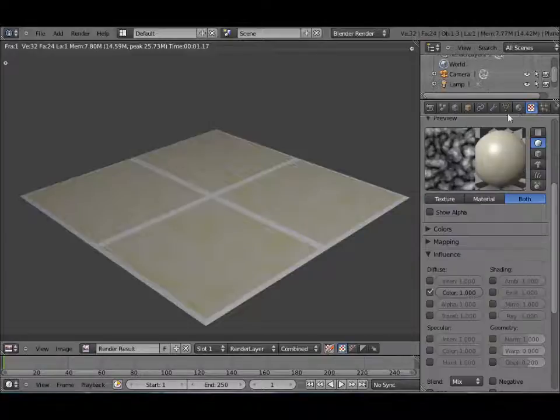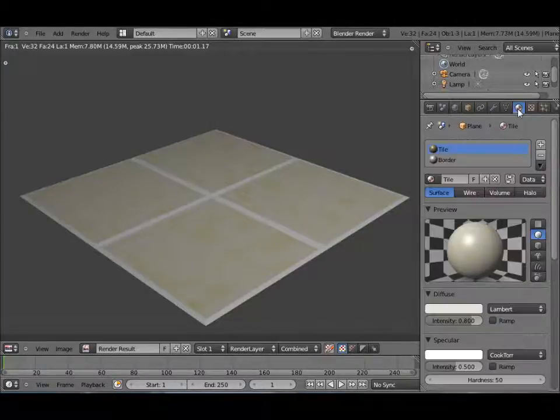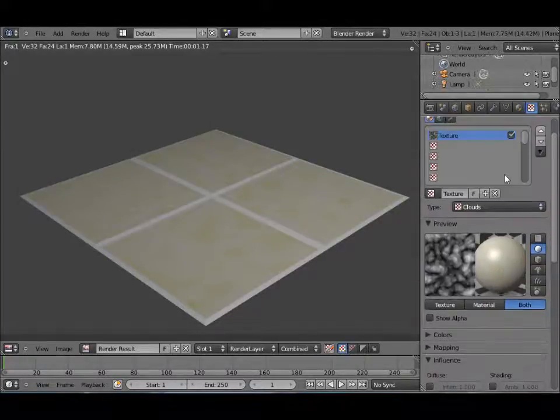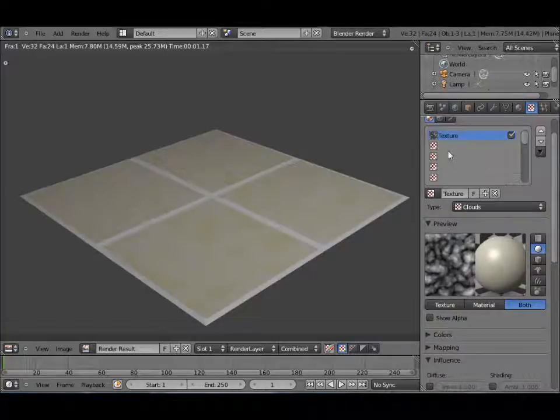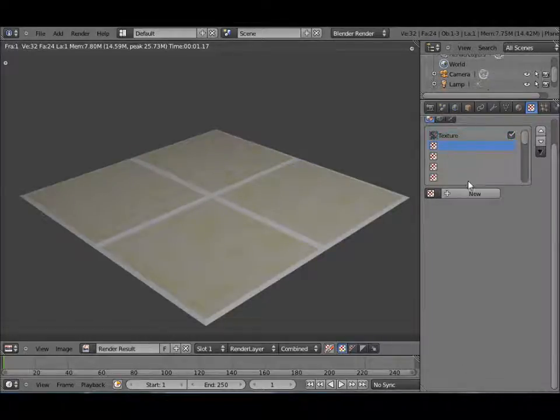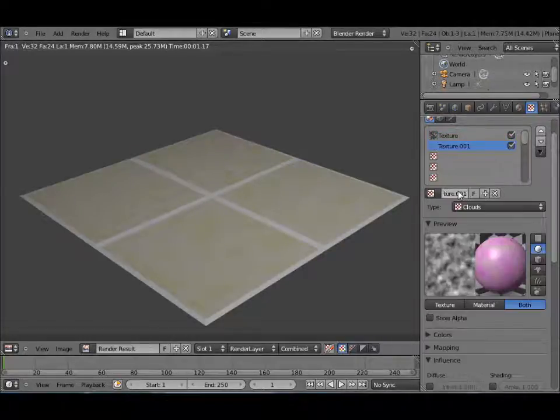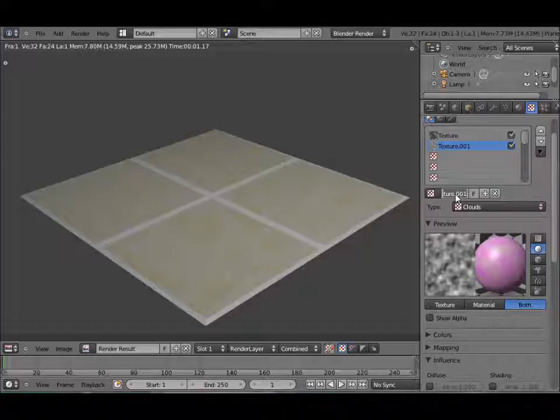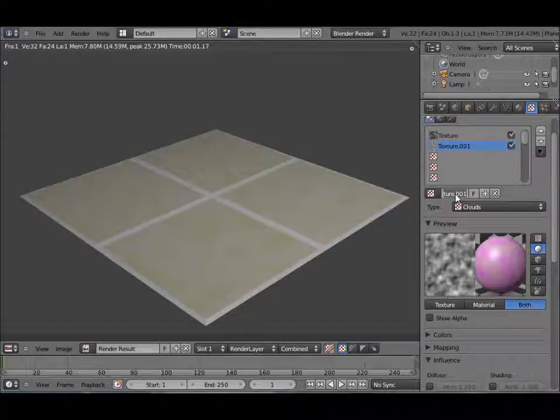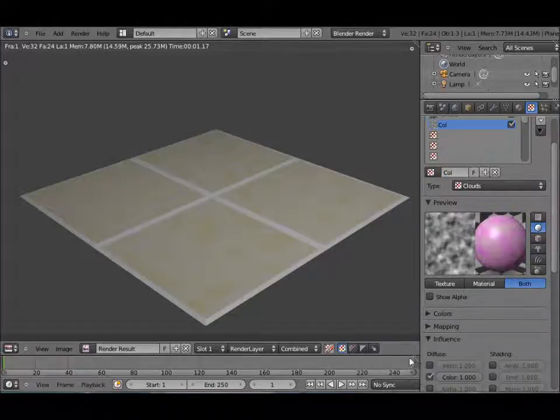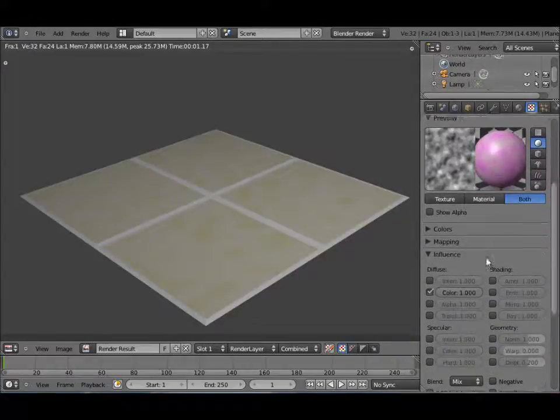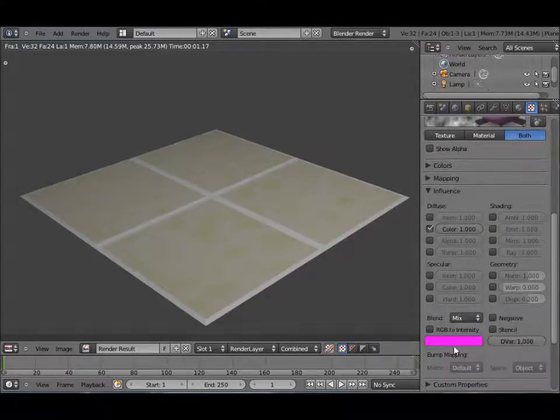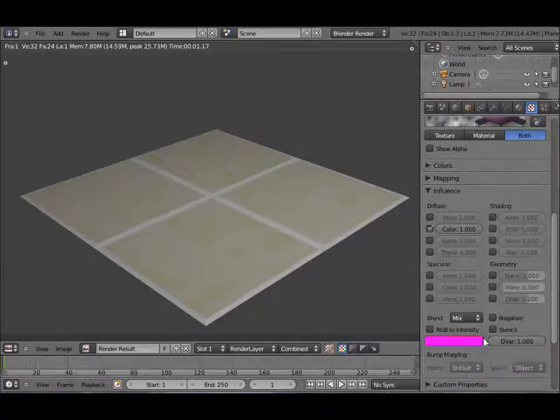Alright there we go, now you can see it better. Go back, and that's all the settings we want to change. Let's click on a new empty slot, add new and name this one COL for color.